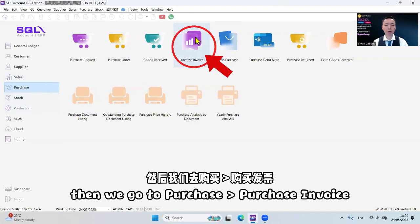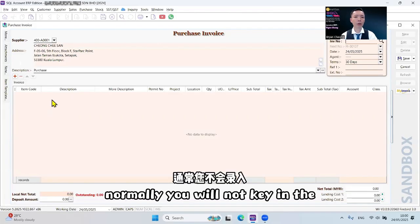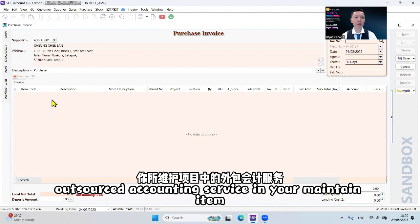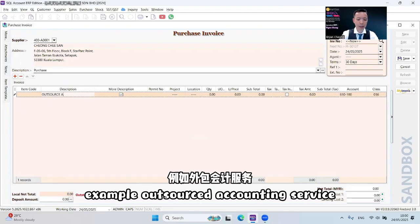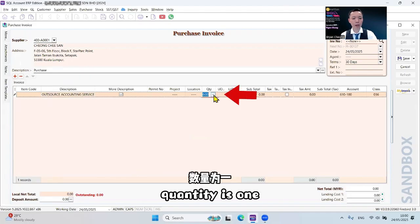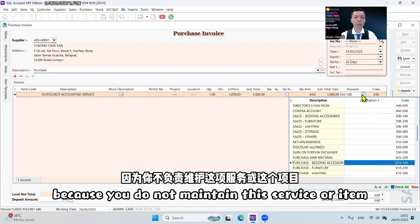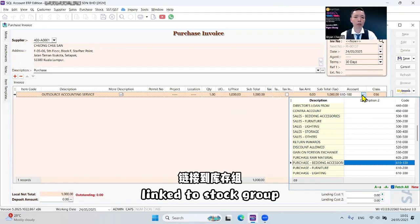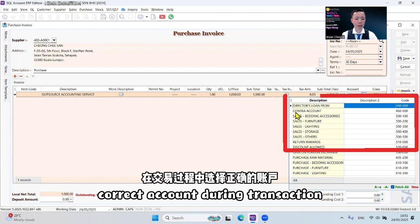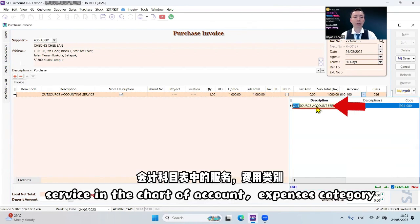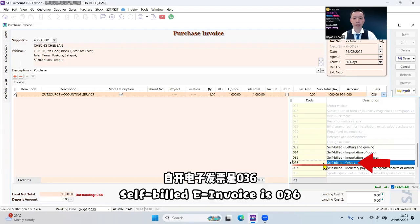Then go to Purchase, Purchase e-Invoice. Click New and select the accountant. Normally you will not have the outsourced accounting service in your maintained items, so you can click the plus sign and directly key in the description — for example, 'Outsource Accounting Service', quantity one, and the amount, for example RM1,000 per month. Remember to select the correct account, because since this is not in maintained items it's not linked to a stock group, so there's no default account. You need to select the correct account during the transaction — for example, an outsourced accounting service account under the chart of accounts expenses category. Make sure the classification code is correct; for Malaysia, self-billed invoice is 036.